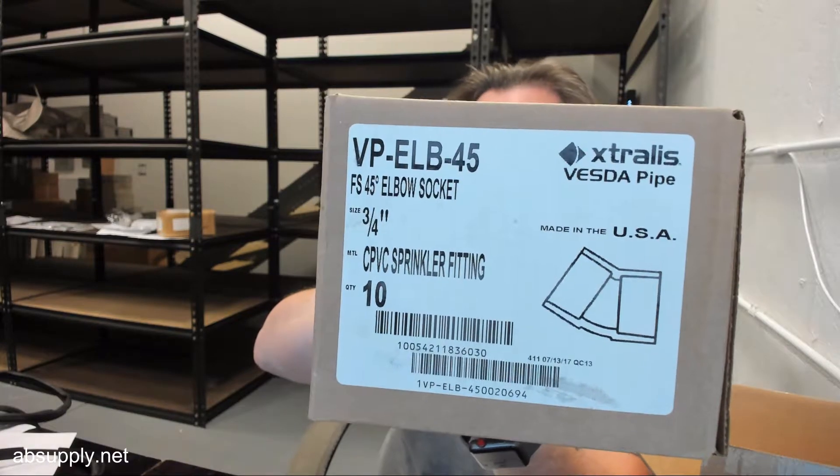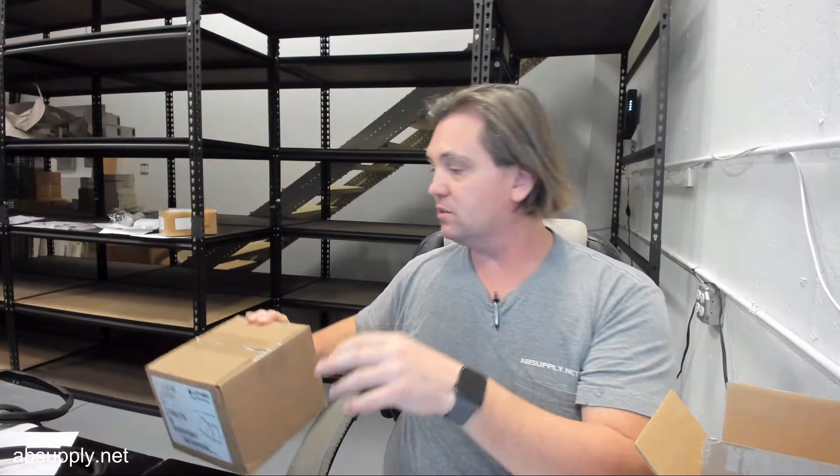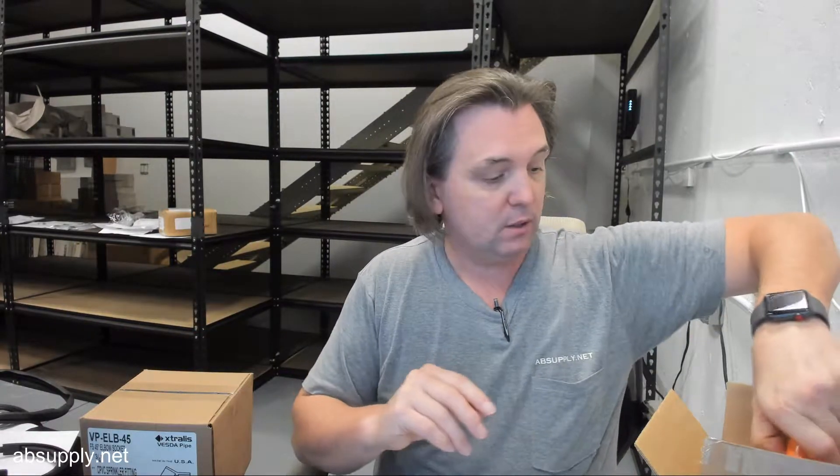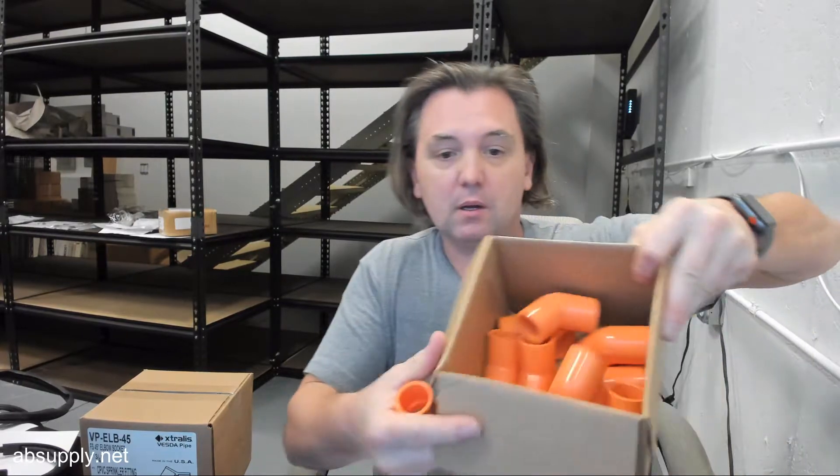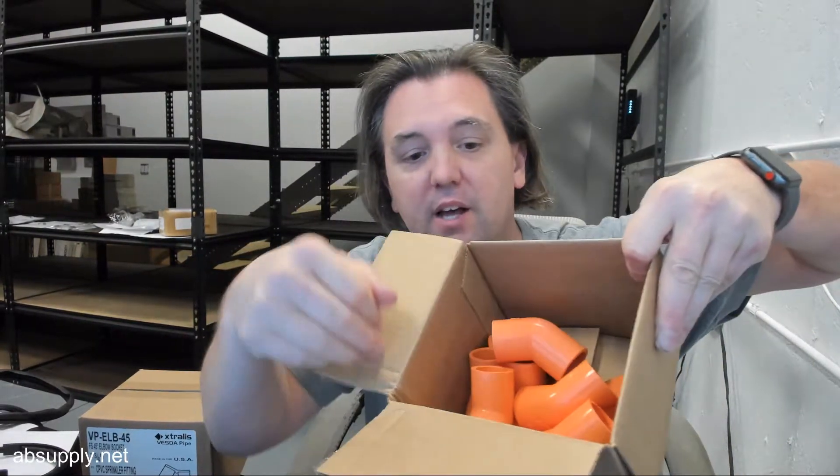This is a box of 10 elbow couplings, and when you buy one, you're buying a box of 10. That's just how they're sold. Here's what the elbow coupling looks like, here's your box of 10.